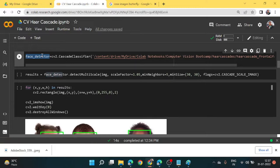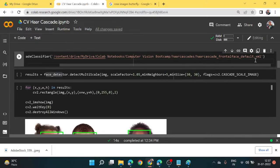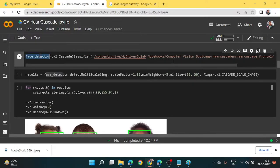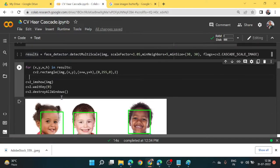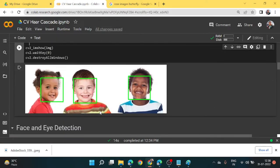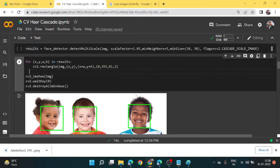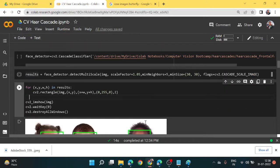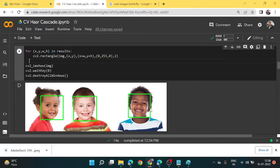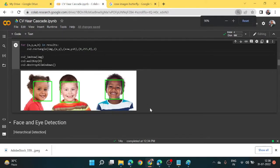The detectMultiScale function is able to save the coordinates of this rectangular box in the results variable by applying the face_detector variable, which takes values from the haarcascade_frontalface_default.xml file. Everything we want is stored in the results variable and this results variable is able to draw this boundary around the face. So with just these two important lines of code, we are able to see boundary boxes around the face.